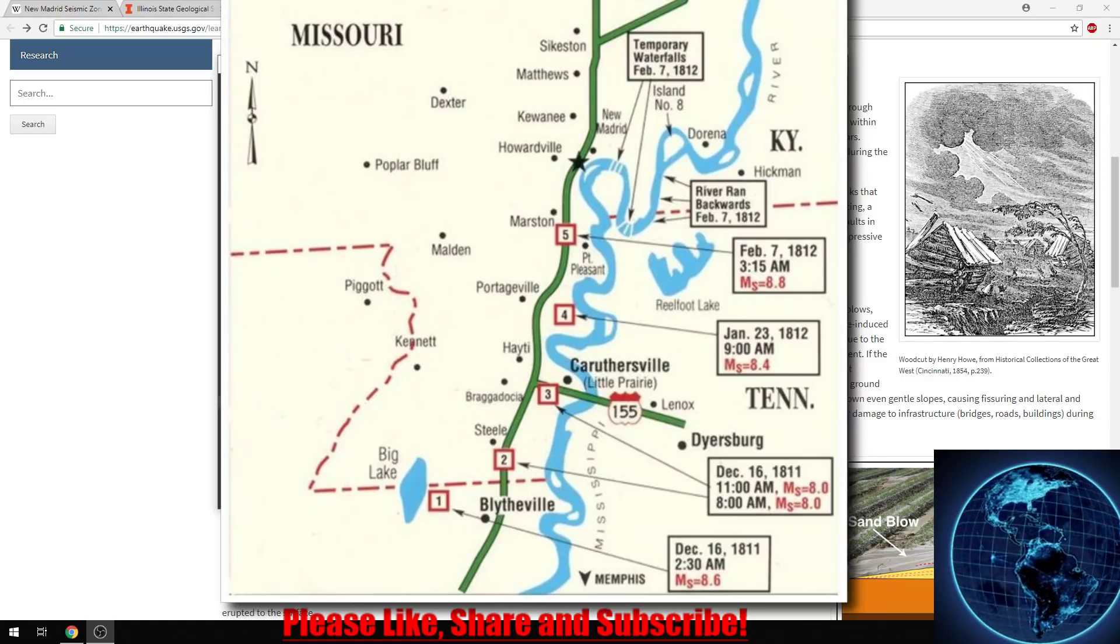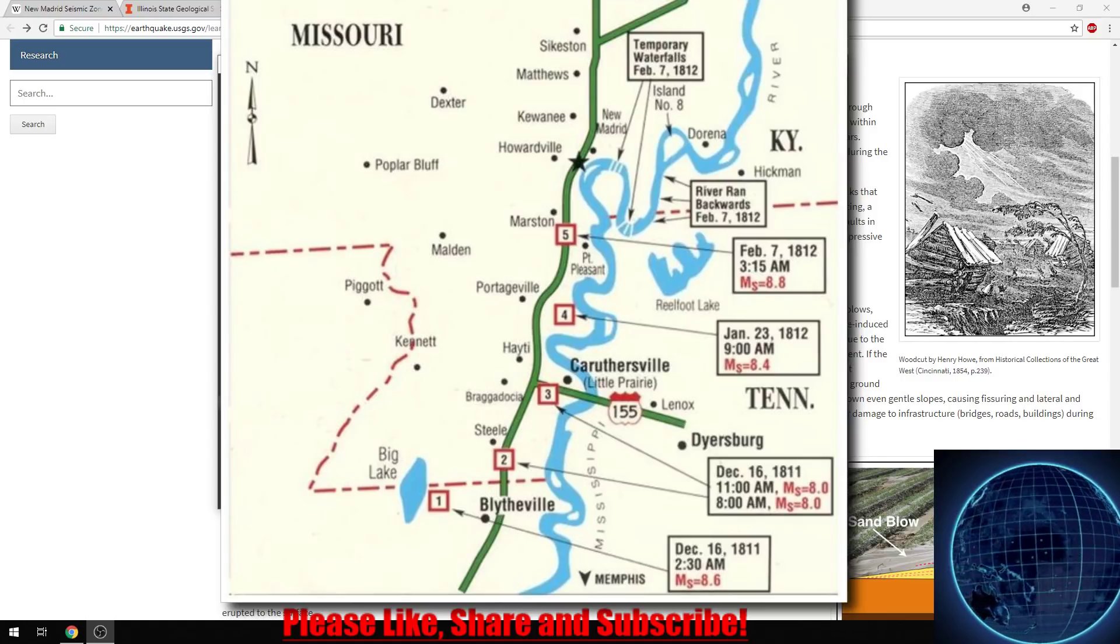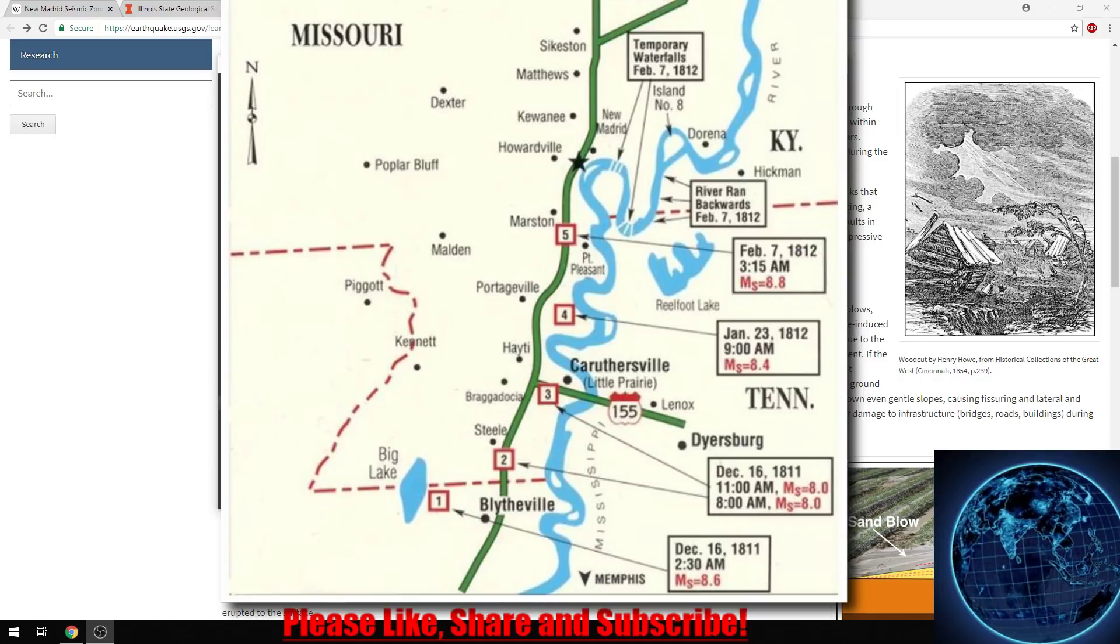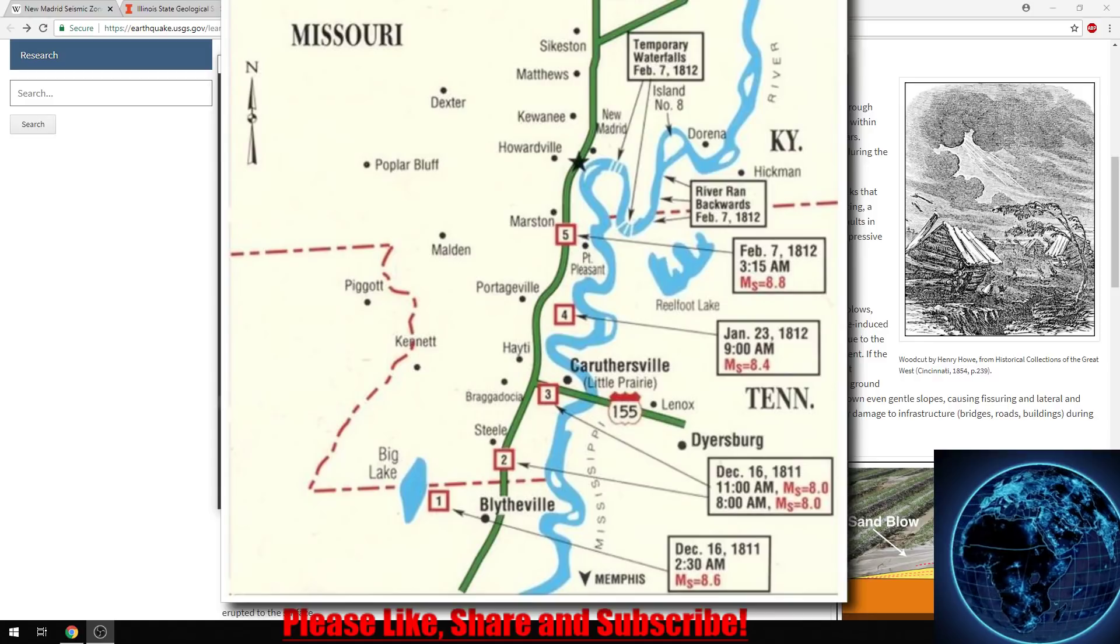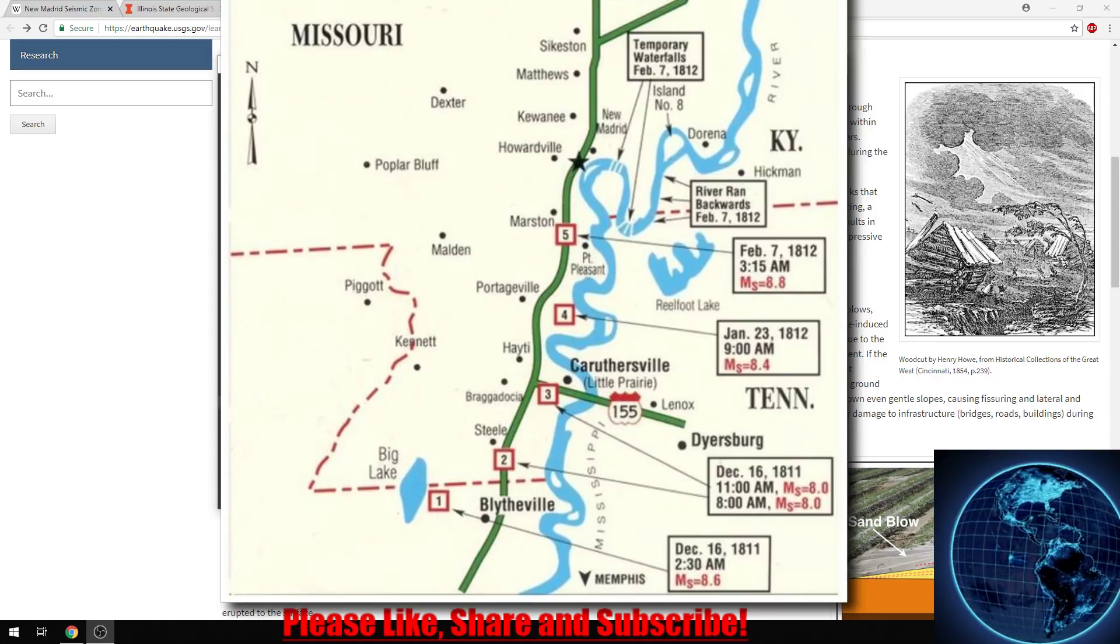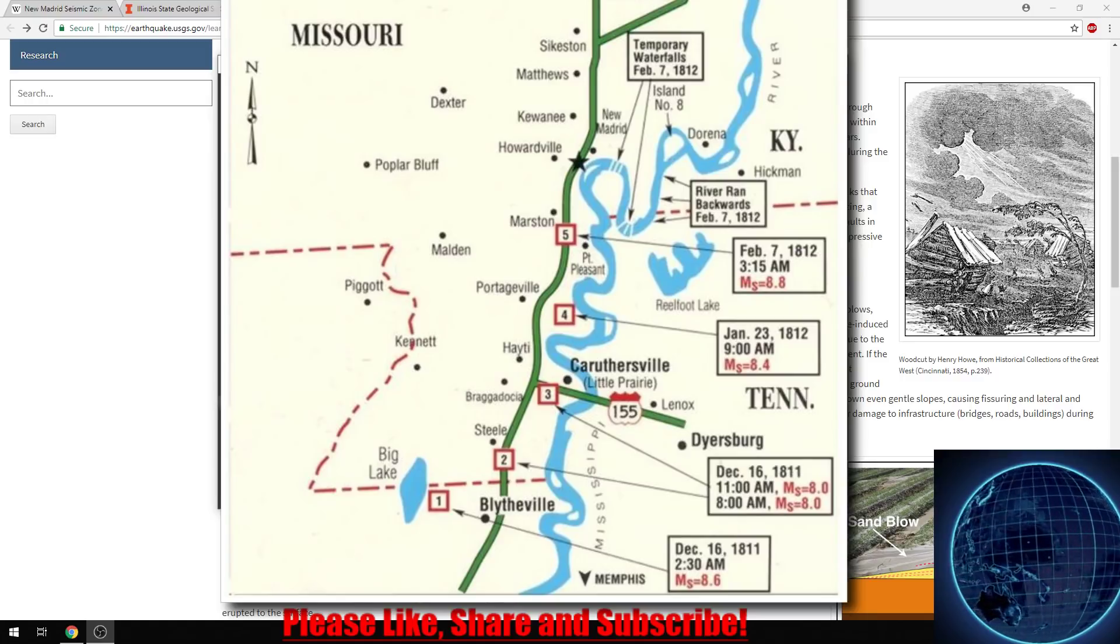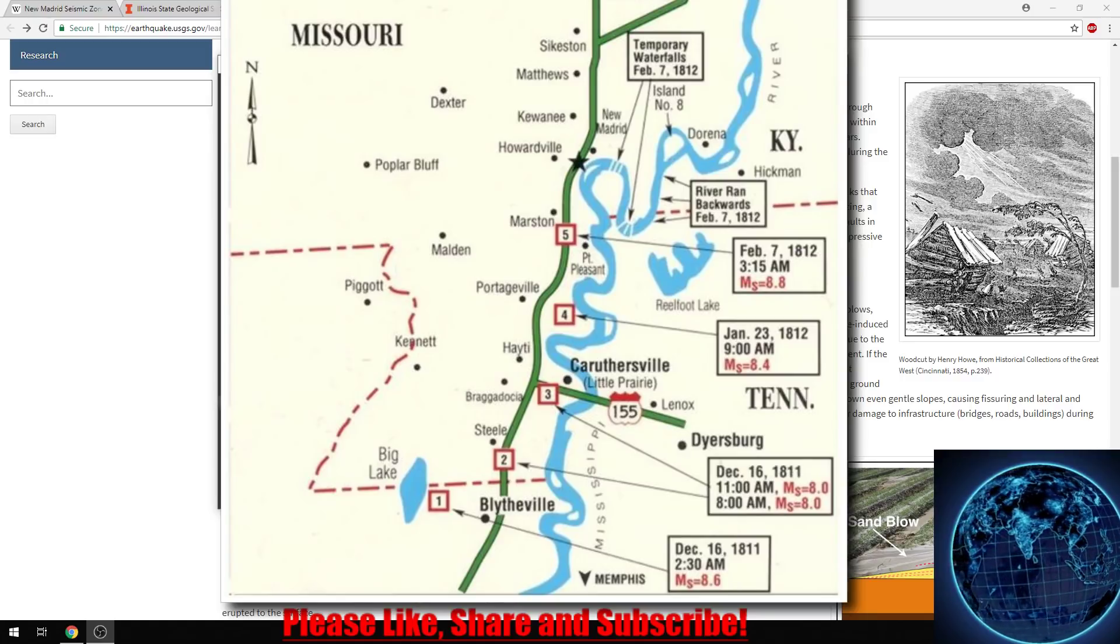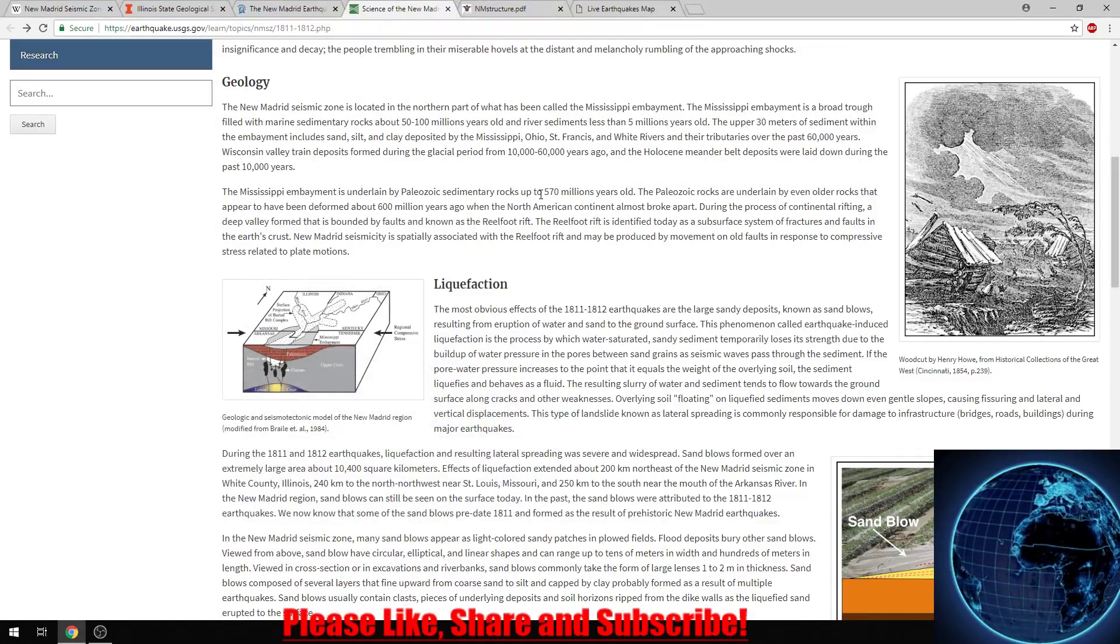Number four was January 23rd, 1812 at 9 a.m., just north of Haiti. You come to Marston, which is number five at 3:15 a.m. Up here is where it actually caused the river to run backwards. We also had temporary waterfalls reported February 7th of 1812. Pretty crazy stuff.